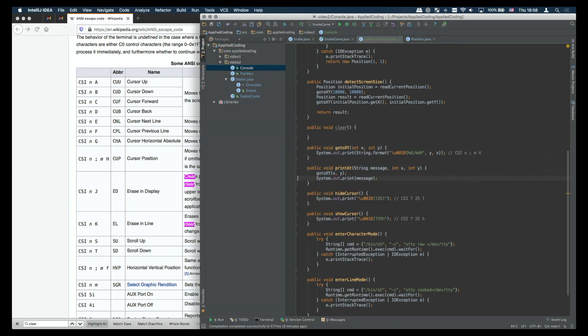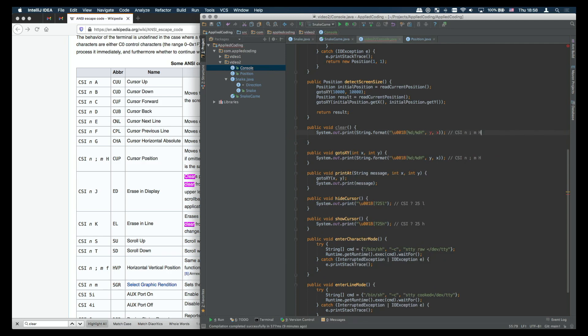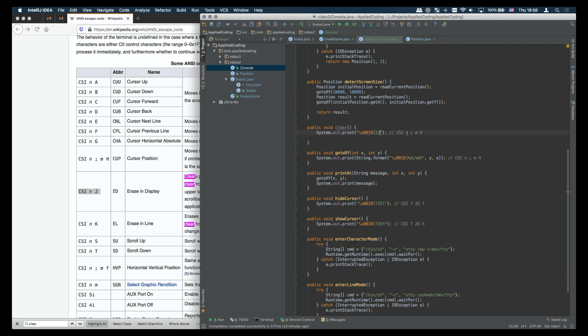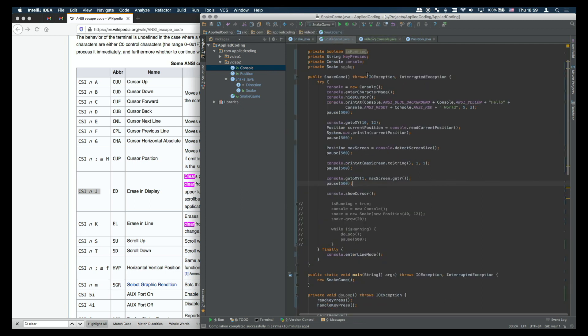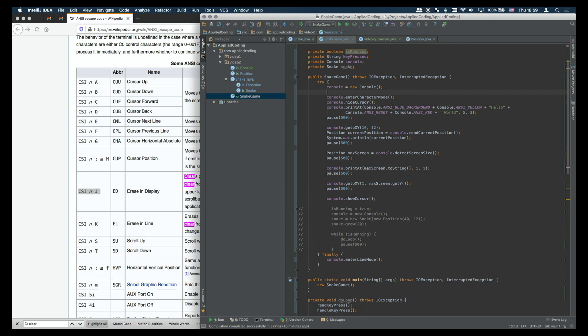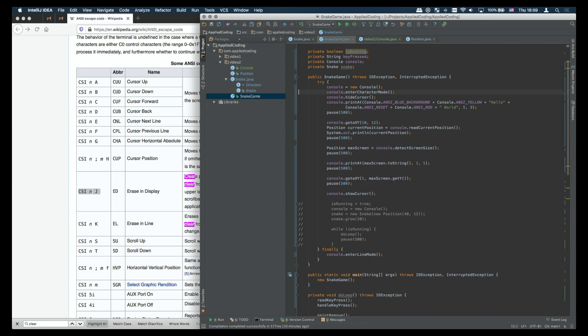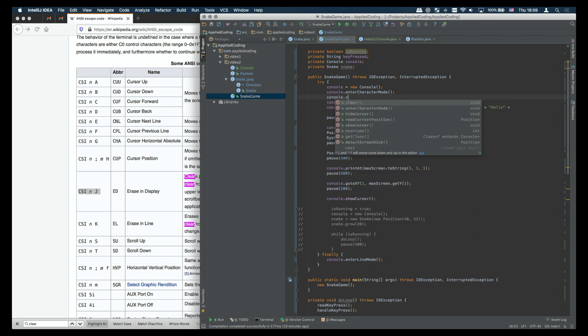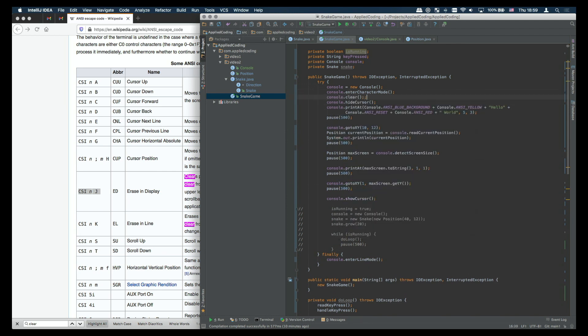Let's quickly write this method. What we want to output is an escape sequence with n is 2 and command is j. If you want to output this to basically clear the screen we're just going to write console.clear.